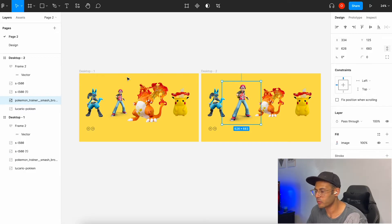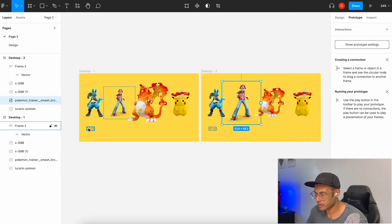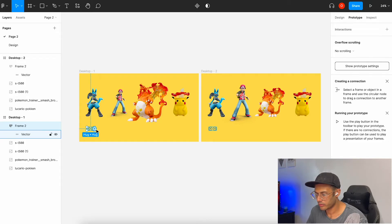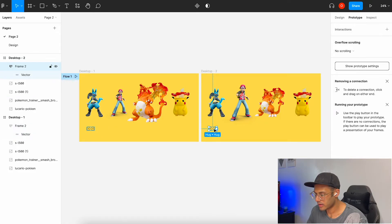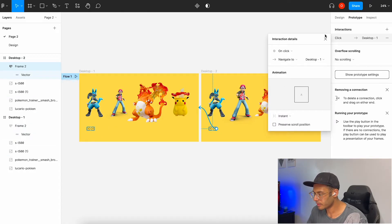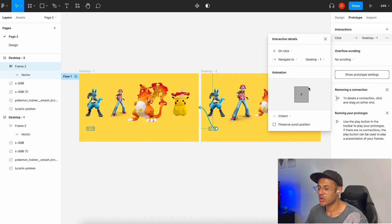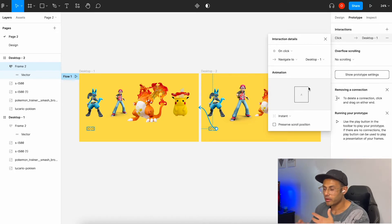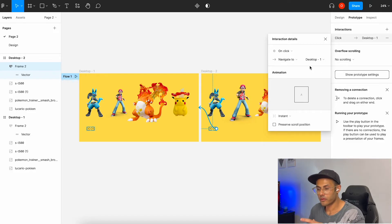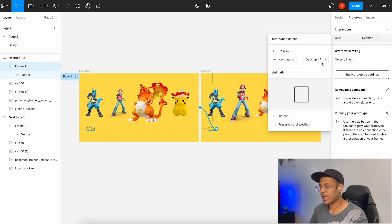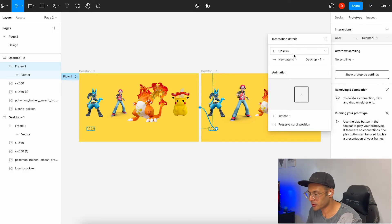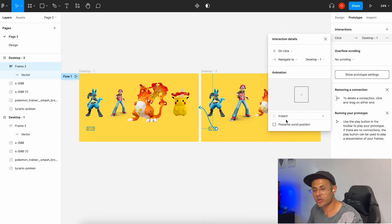Now go into prototype mode. I have all the shapes ready and I want the prototype to work so that when I click these arrows, it goes forward, and the back arrows go back. For the interaction detail: since this is a VR space, we're not really achieving smooth transitions or smart animate. In order for this to work, keep it set on instance and on click — the trigger should be on click and the transition should be instant.